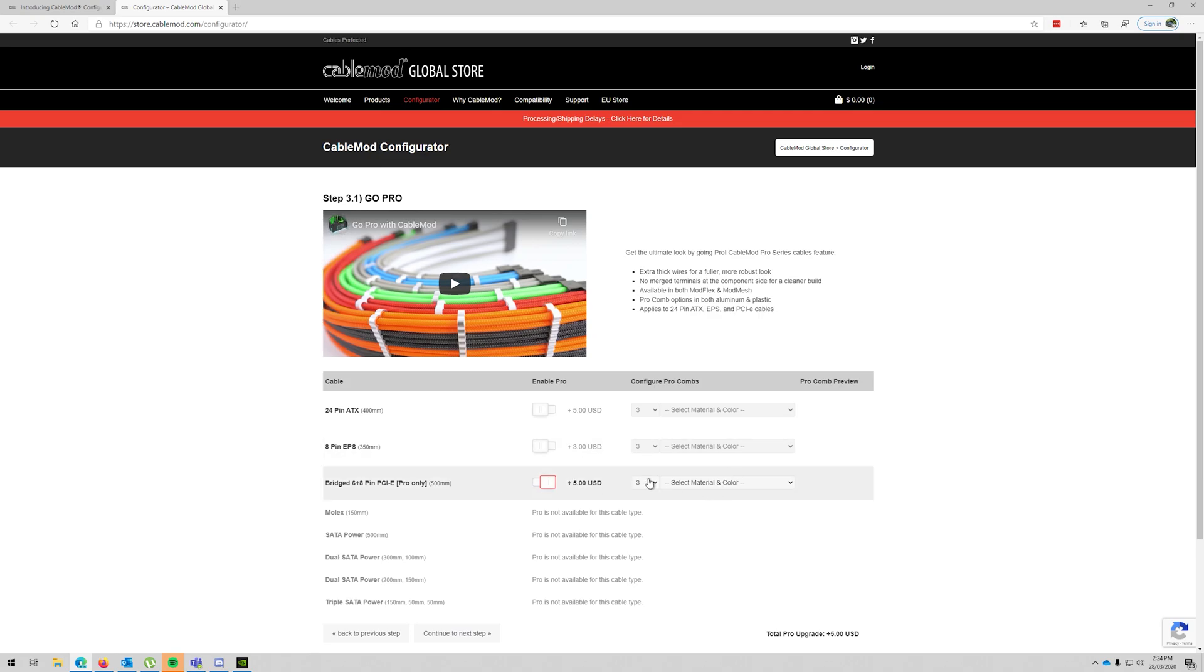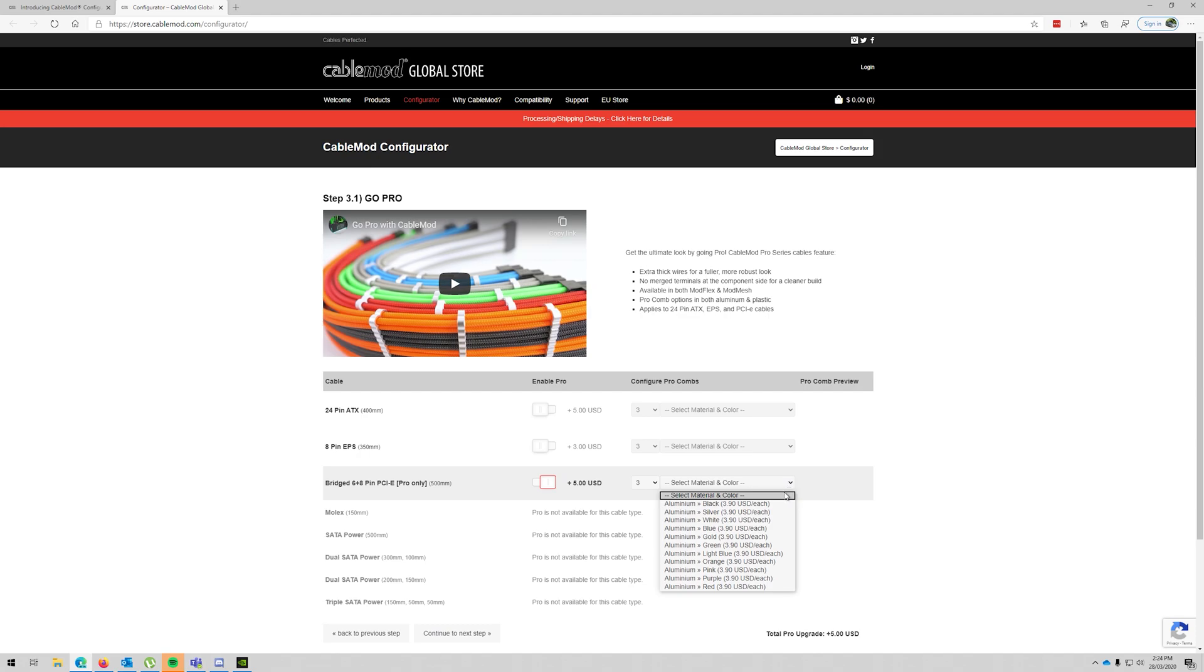Combs. So these ones have to come with combs. What color do I want the combs to be? Do I want them to be black? Not really.